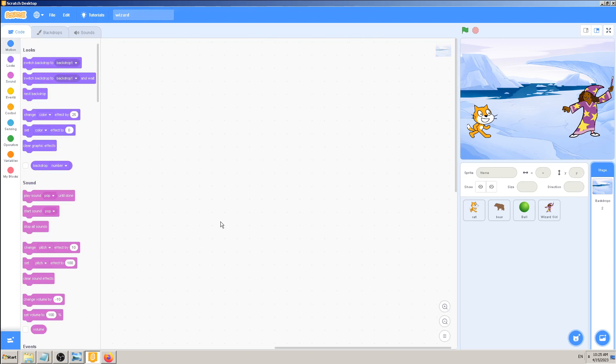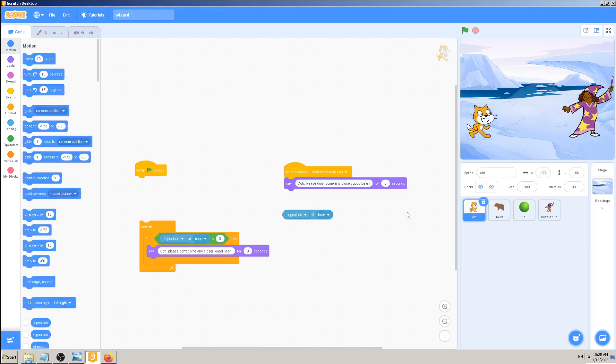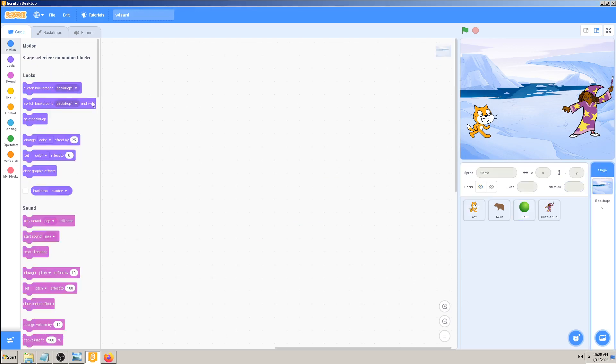And code blocks which are specific to that stage backdrop stage selected - no motion blocks. Why is that? Because the stage cannot move in terms like the sprite can. I can have motion blocks for the sprite, but when I select the stage, there are no motion blocks.